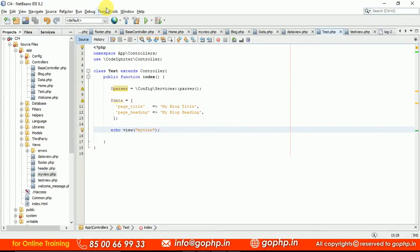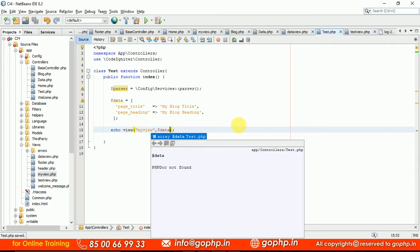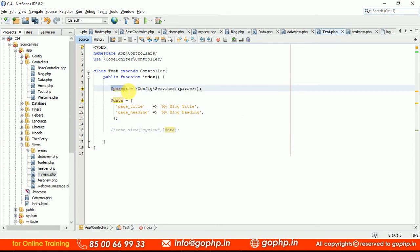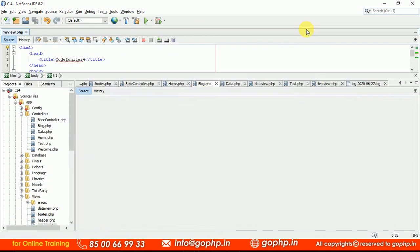So this is how we know how to pass data. If it is the normal way, we pass data like this to the view method. But now we are not going to use the view method — we are going to use the render() method available in the parser class. This is your view file. Now the main intention is to use the parser class methods instead of the standard view method.